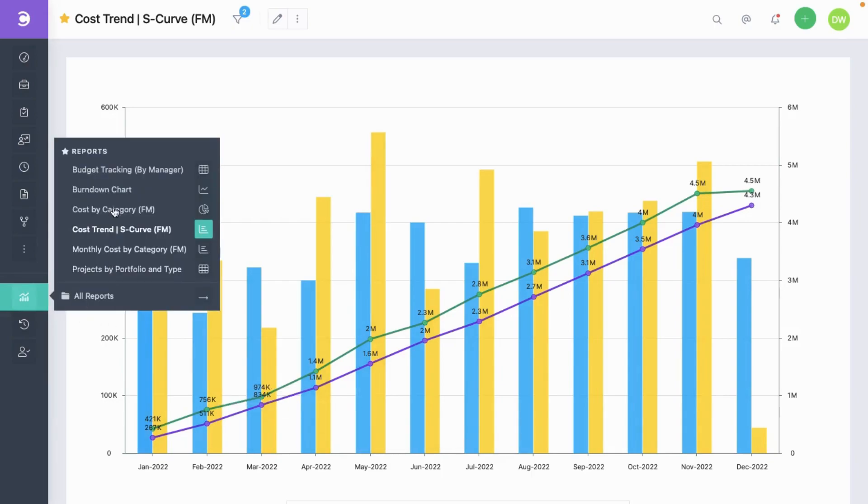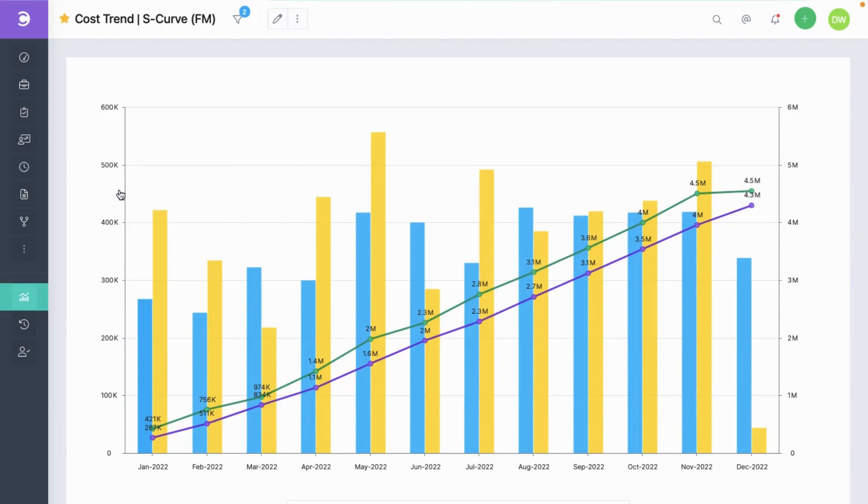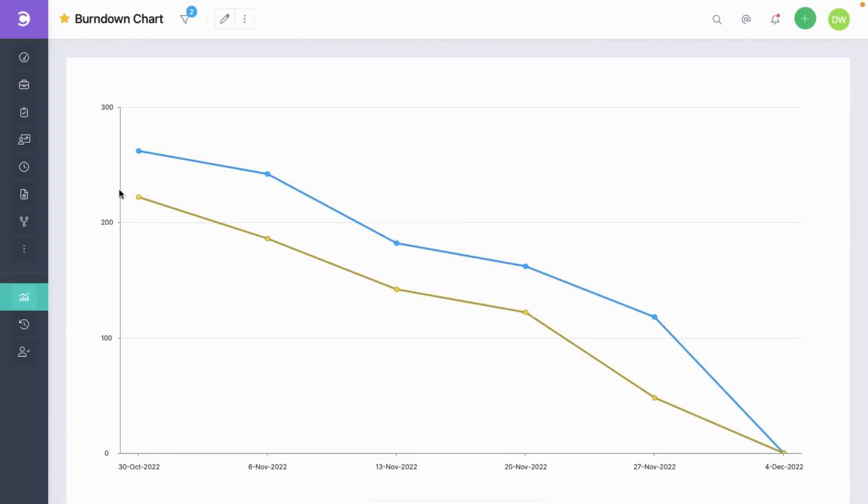Another report is the burndown type. This is a popular burndown chart that you see in agile tools. You can also create other types of burndown charts. For example, a budget burndown chart.